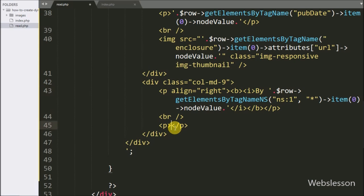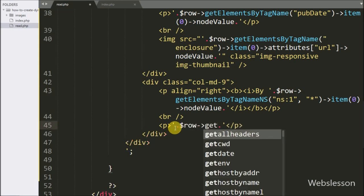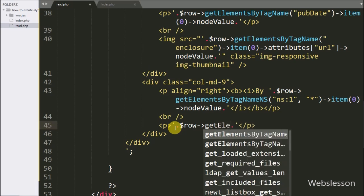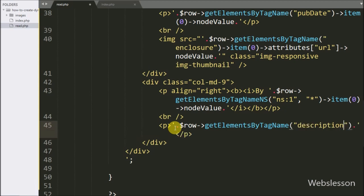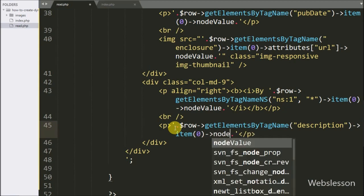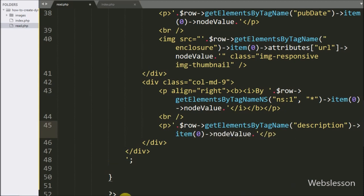After this we want to display the post description. So here we write dollar row with the getElementsByTagName method, passing the description tag name. After this we write item 0 index with node value. This will return the description tag value.